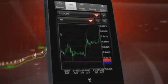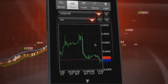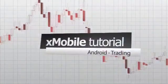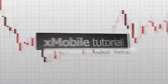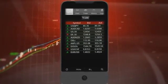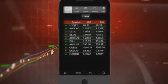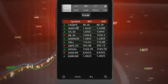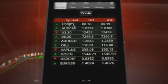Once done, you can return to your chart and enjoy trading with live streaming prices. XTB's XMobile lets you trade on any Android device at your convenience. For example, to enter a trade, click on your selected financial instrument.